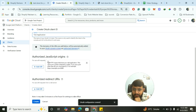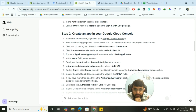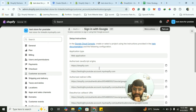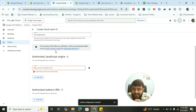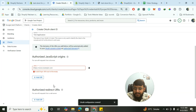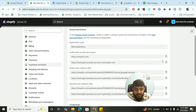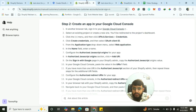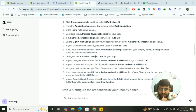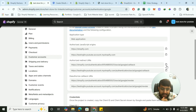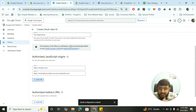Now you need to configure the Authorized JavaScript Origins. Click on Add URL. You'll need to copy two URLs from your Shopify settings page — the Authorized JavaScript Origin URLs. Open your Shopify admin settings alongside the Google Cloud Console and copy those URLs into the origins field.